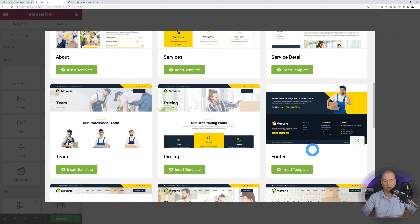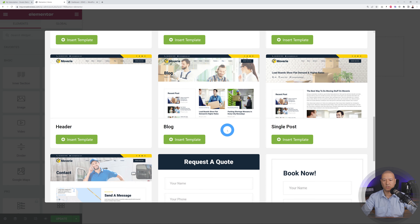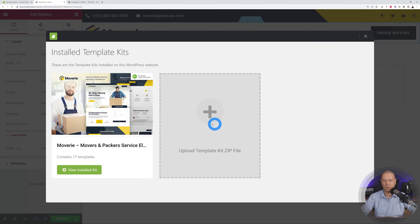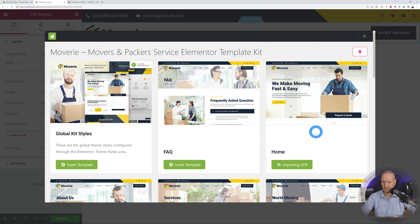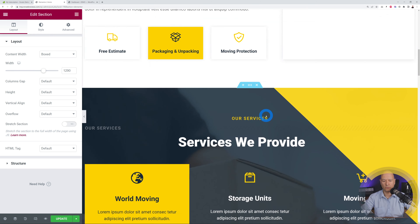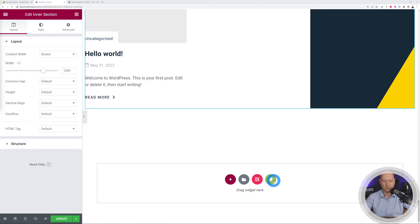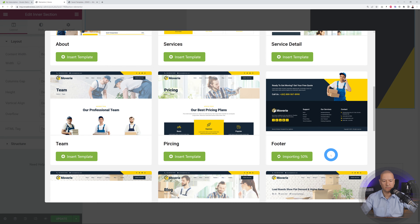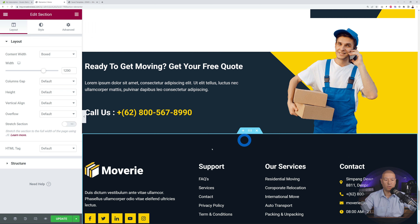Click on the kit button and you'll see all our pages — the home page, footer section, and header. First, insert the menu/header section at the top by clicking Insert Template. Then insert the content of our home page with Insert Template again. Finally scroll to the bottom and insert the footer section. There you go — the full page is now imported.